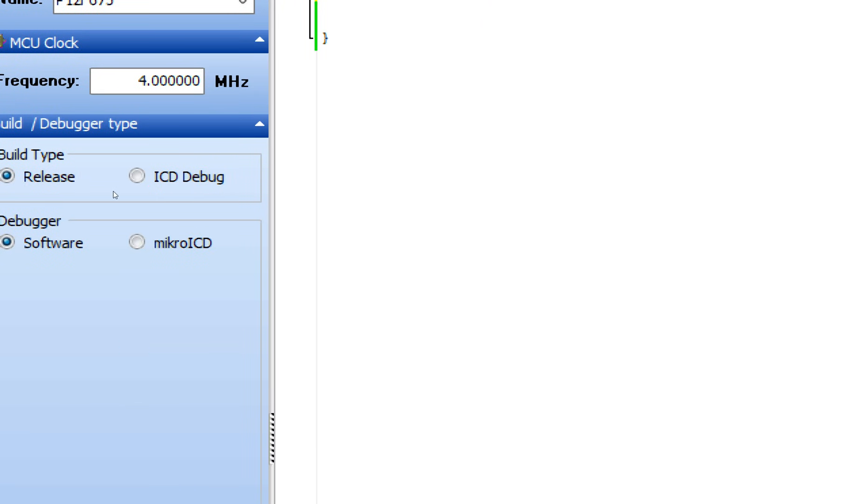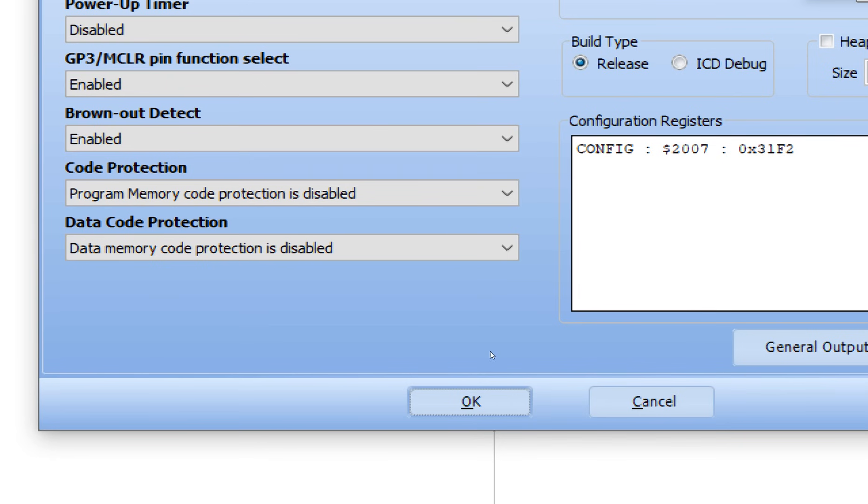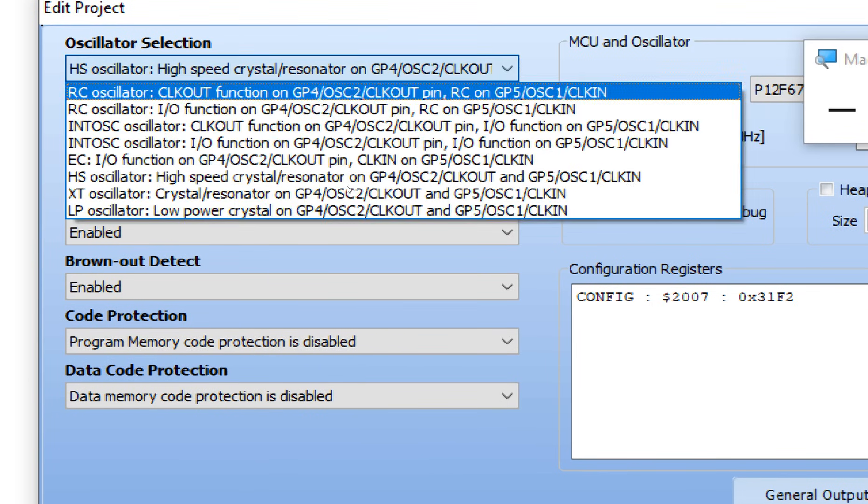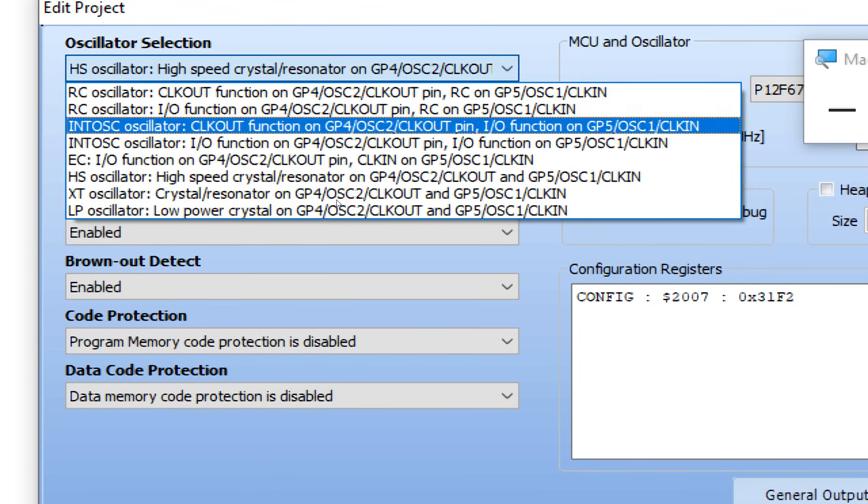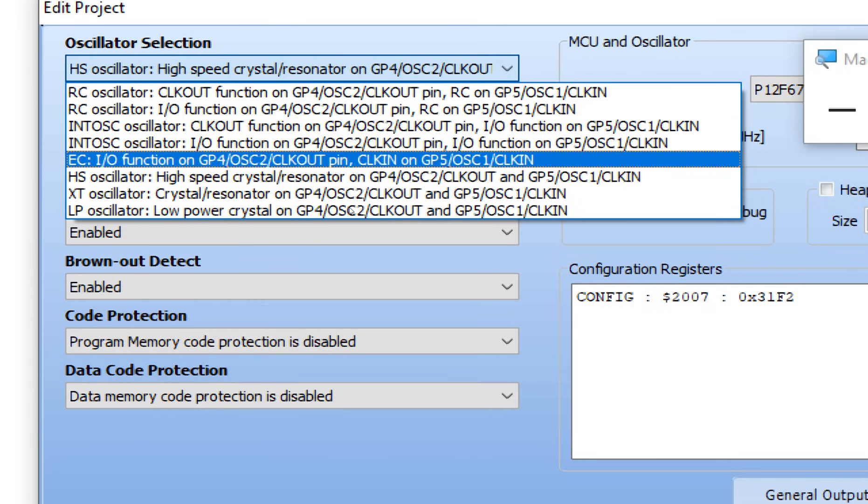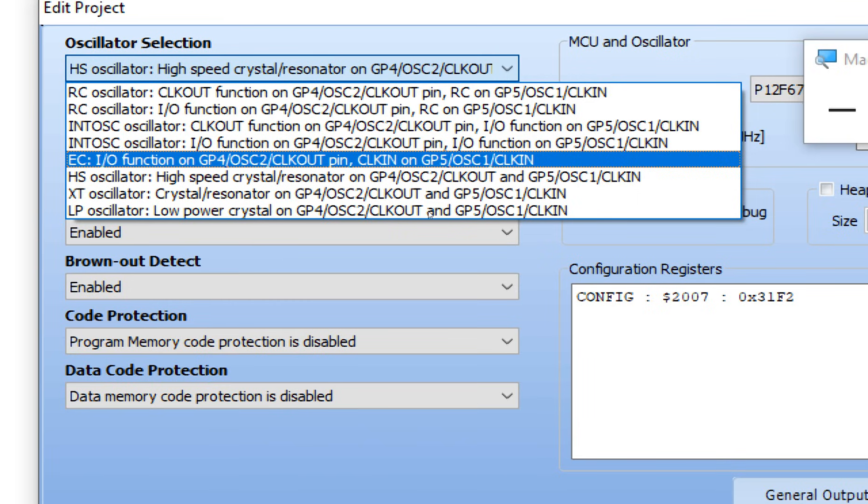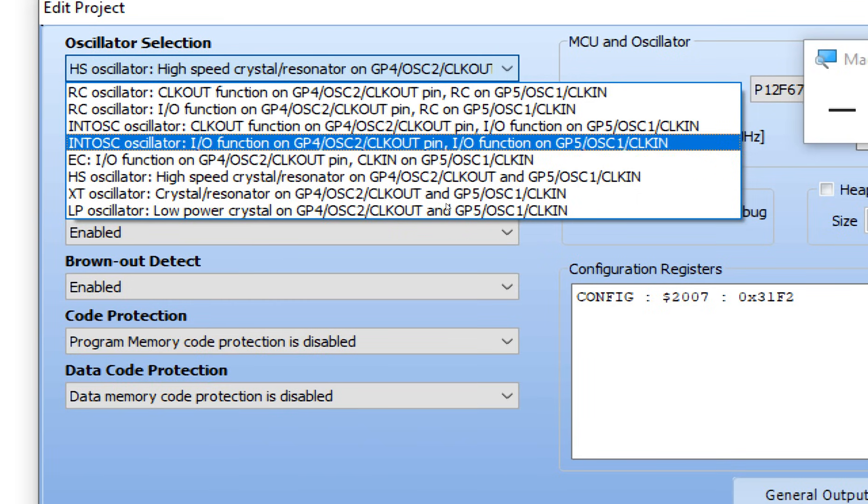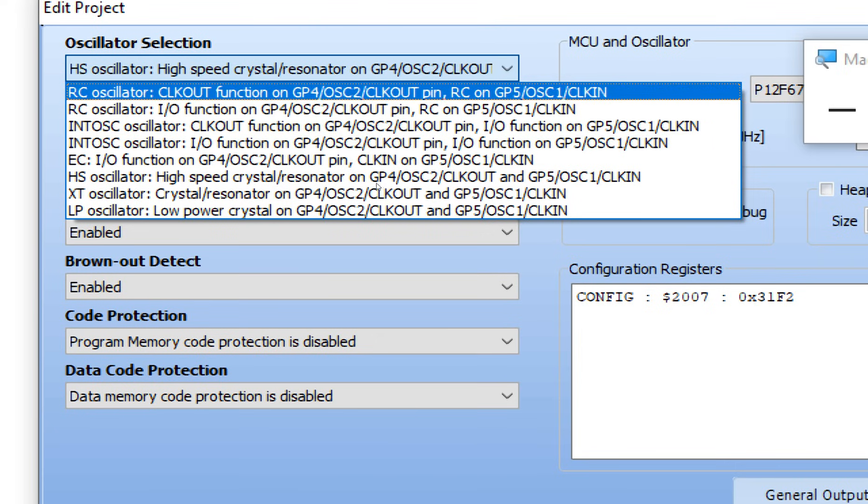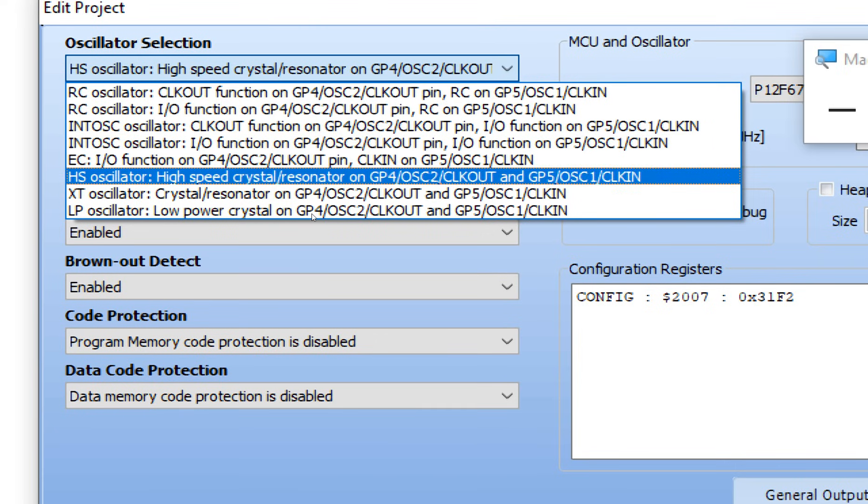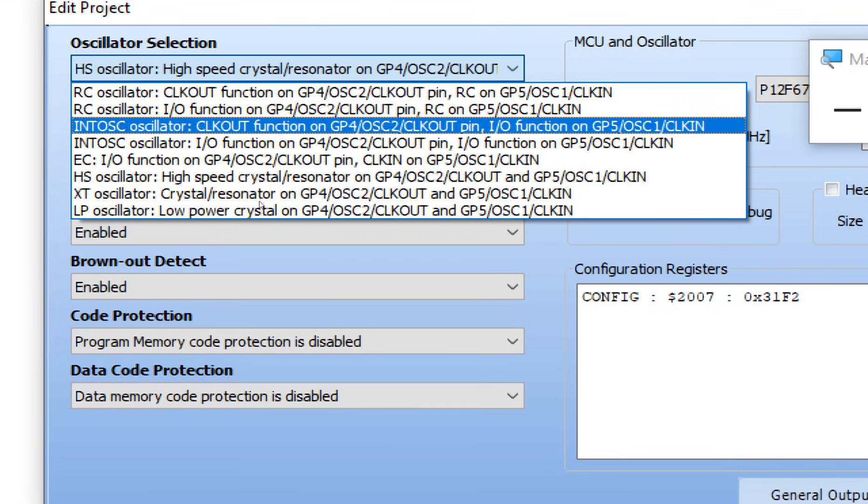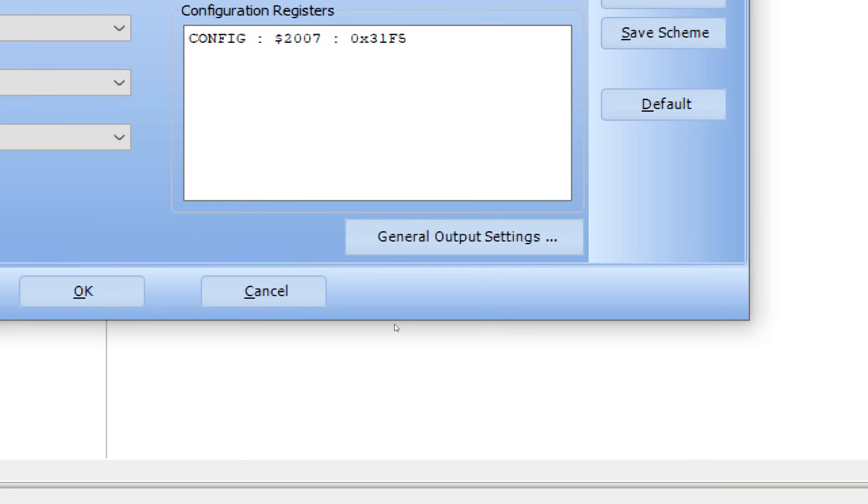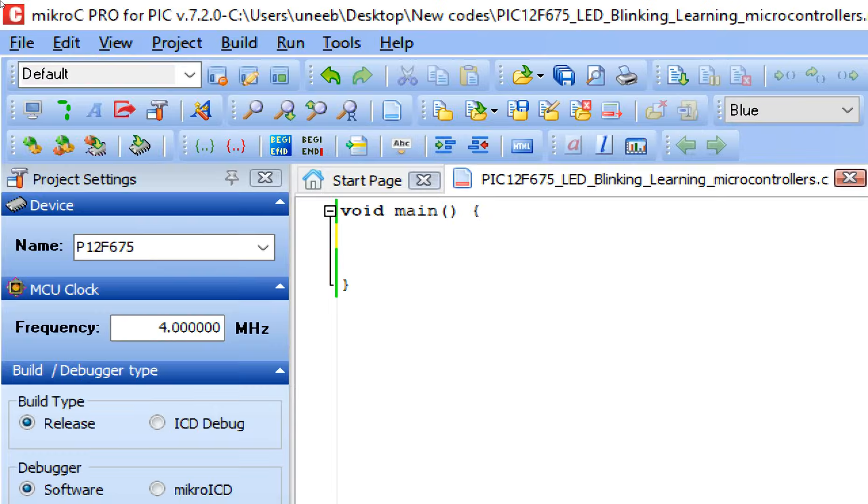First of all we will go to Project, and in the project there you have Edit Project, click on it. This window pops up. First of all select the internal oscillator. You have internal oscillators here. If you want to use external oscillator then you will use the external crystal and you will connect the crystal on pin number 2 and 3. Select the internal oscillator, then click OK. Now the internal oscillator has been selected.